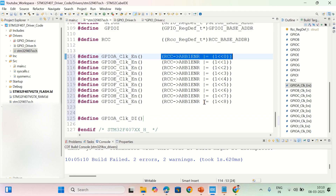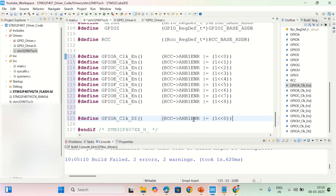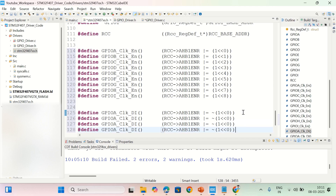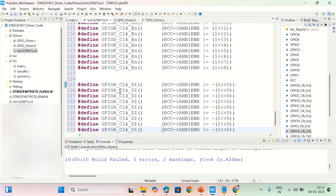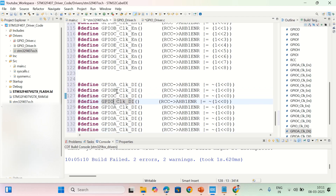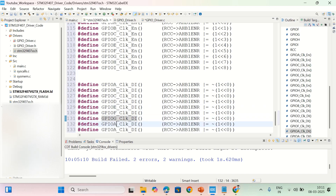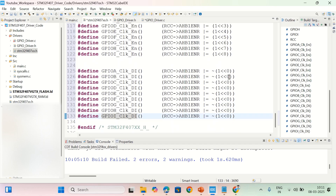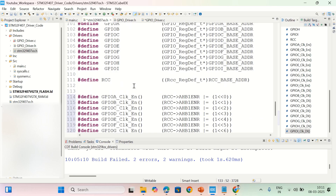To implement the disable macro — for example GPIOA_CLK_DISABLE — we reset the zeroth bit. Instead of a plain OR operation, you do an AND with the complement: rcc->AHB1ENR &= ~(1 << 0). This resets the zeroth bit, disabling the clock. The same pattern applies for GPIOB through GPIOI, shifting 1 by one, two, three, four, five, six, seven, and eight respectively.